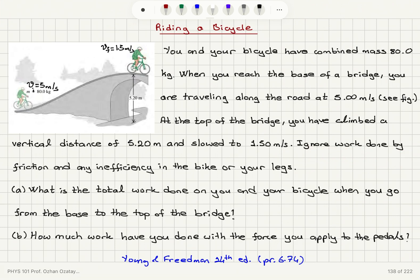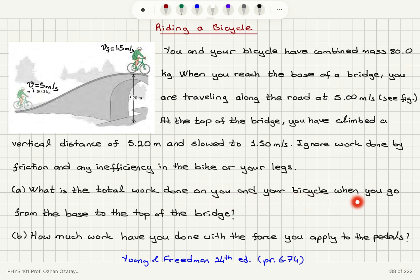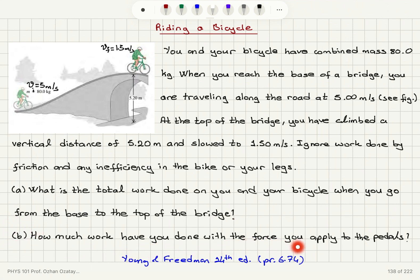Ignore work done by friction and any inefficiency in the bike or your legs. Part A: What is the total work done on you and your bicycle when you go from the base to the top of the bridge? Part B: How much work have you done with the force you apply to the pedals?